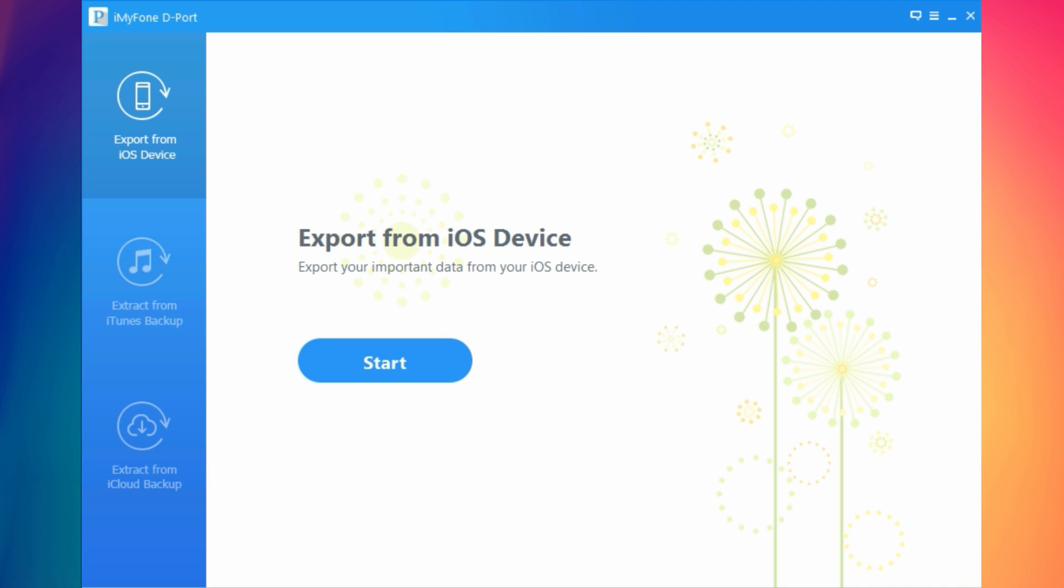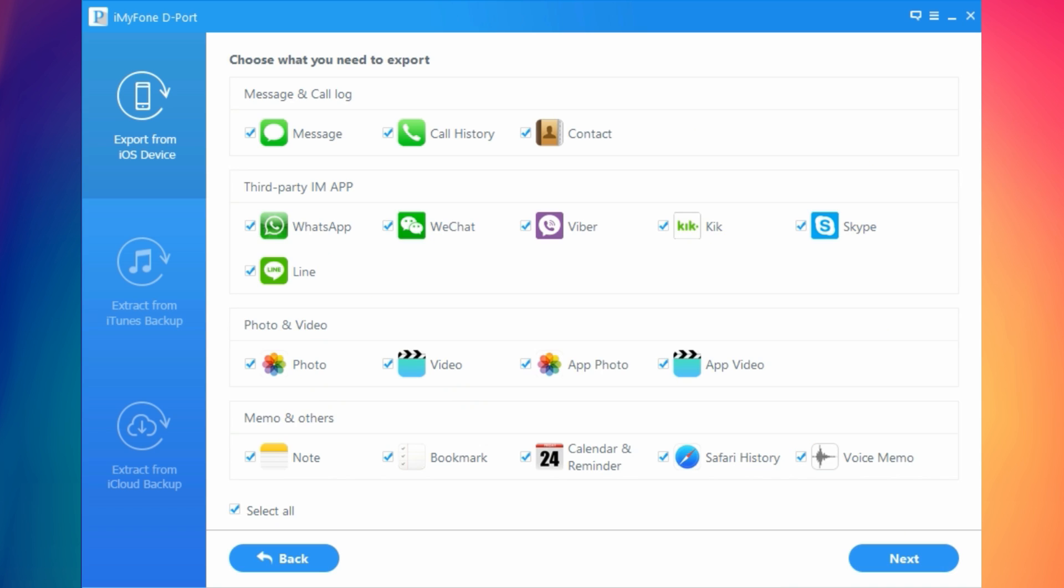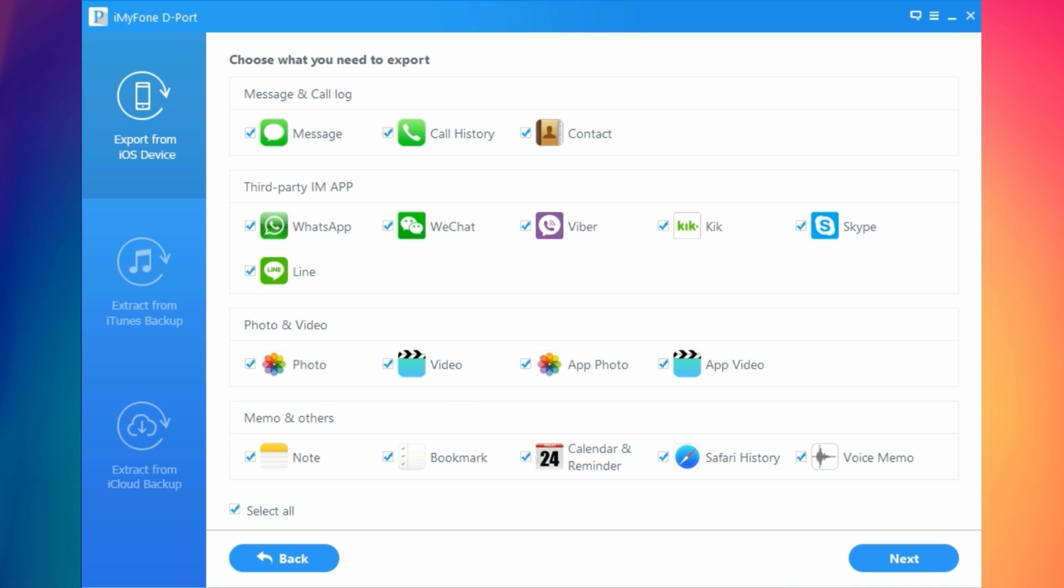You have three main tabs here on the left side: export from iOS device, extract from iTunes and extract from iCloud. To get data from your device to export them to your PC, all you have to do is connect your device, come here to export from iOS device, click start and then here you'll have all the data that you can export.